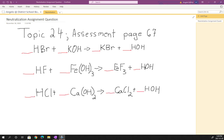We're going to look at the assessment assignment for topic 2.4. It's on page 67, question number 4, and it's about balancing neutralization reactions.